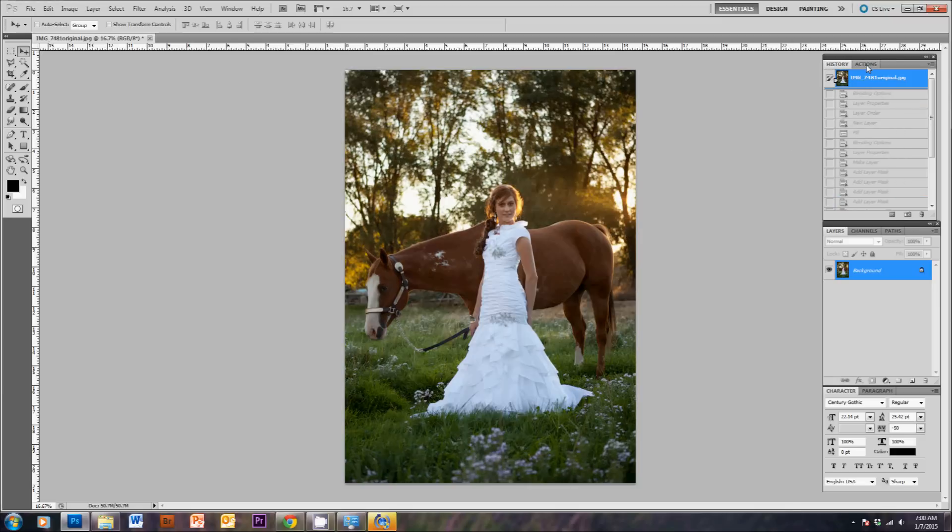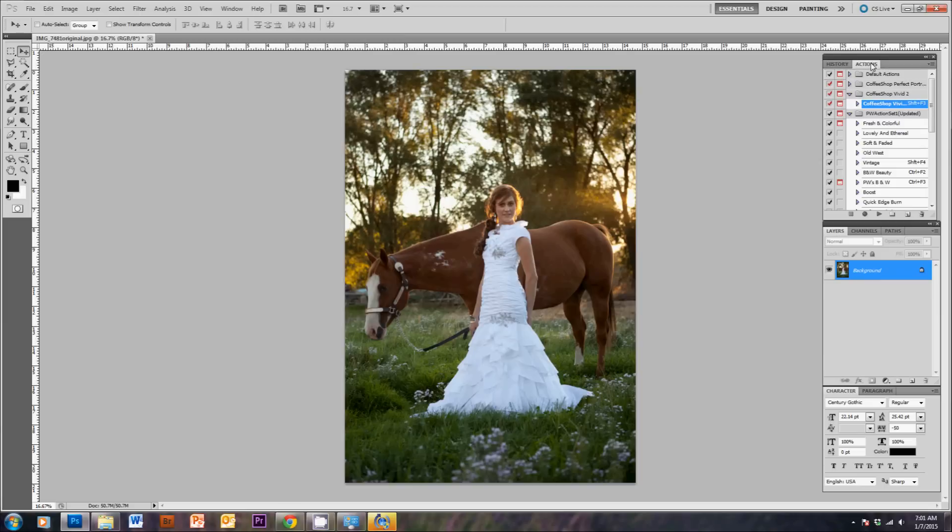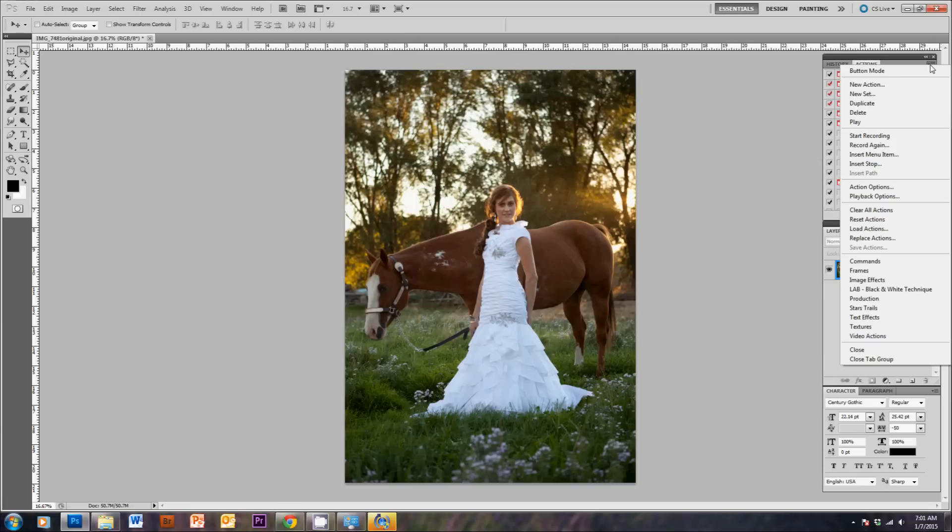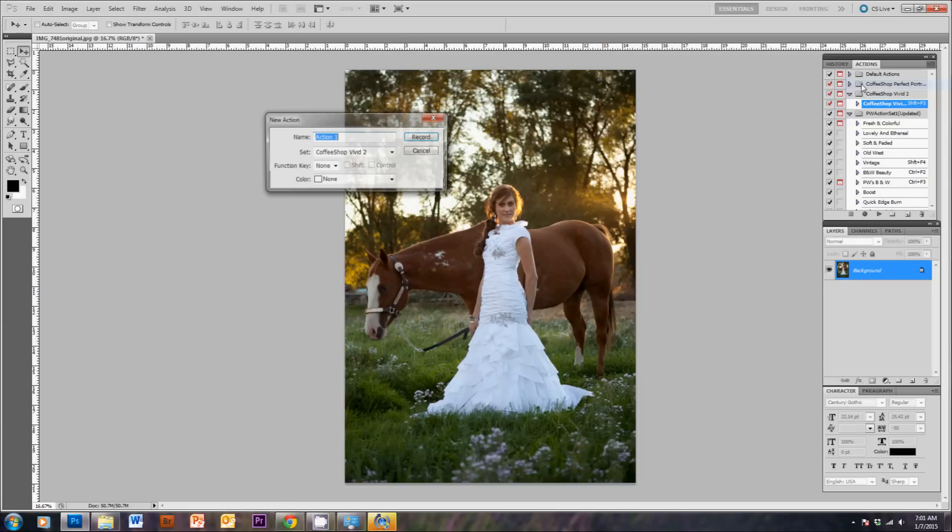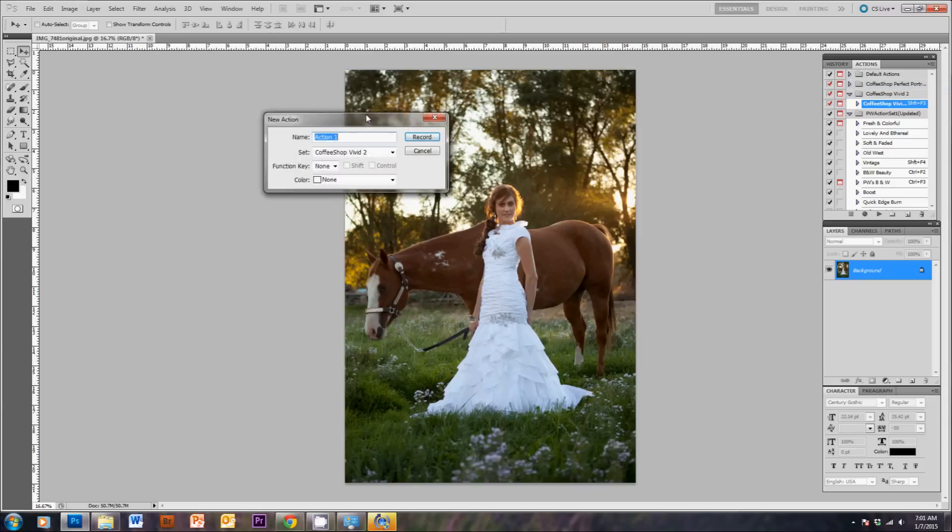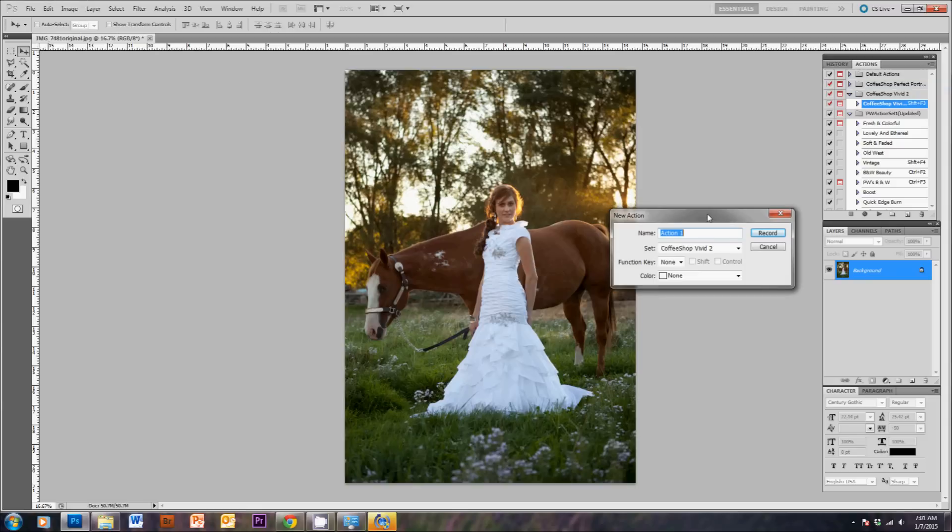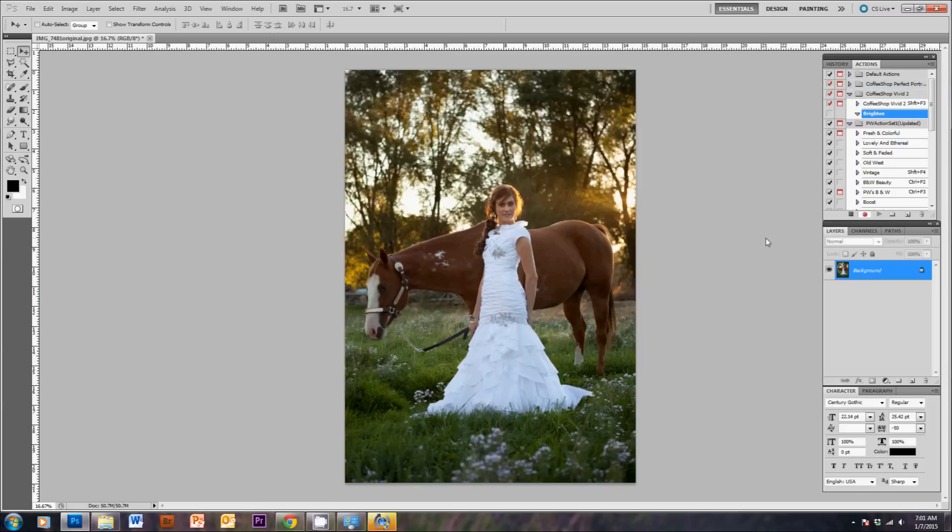So we're going back to the original image here. Click on the Actions tab, and in the menu here you can see New Action. You'll click on this, and you can name this whatever you want. And then when you hit Record, you're going to start recording the steps that will happen during your action.